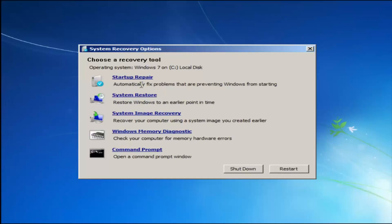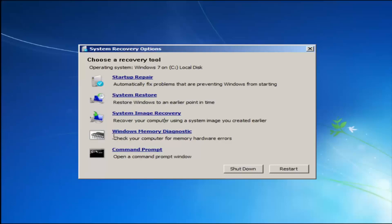Startup Repair will automatically fix problems preventing Windows from starting. System Restore will restore Windows to an earlier point in time — I recommend running System Restore after going through the Startup Repair method, and going back to the most recent restore point. If you suspect your memory or RAM is having issues, you can also run the Windows Memory Diagnostic utility to scan for hardware errors.